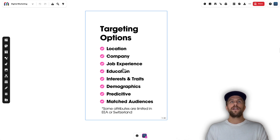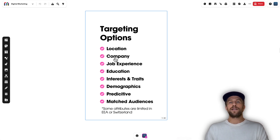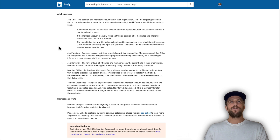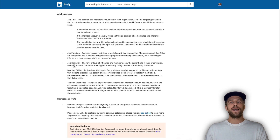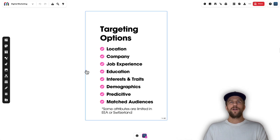For example, within company you can target by company name, company size, company industry. All of this data is based on users' LinkedIn profiles, company profiles, and LinkedIn's behavioral data. If you're curious about the exact definitions — what a job title actually is, what job function or seniority is, and how LinkedIn determines that — I'll put a support doc in the description of this video.